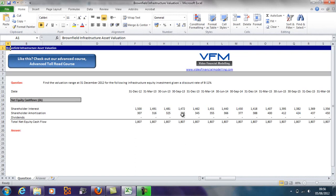Hi all and welcome to this video financial modelling blog tutorial. Today we're going to look at the valuation of a brownfield infrastructure asset. In particular, we're going to look at an equity valuation. If you haven't already done so, it might be worthwhile going to the blog and reading the blog on this particular topic.